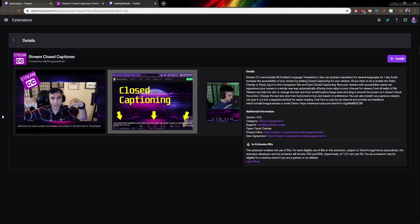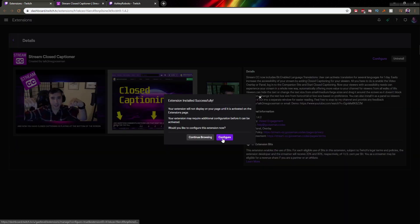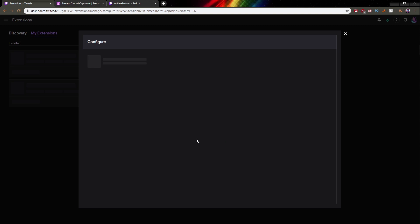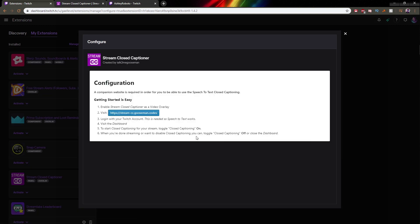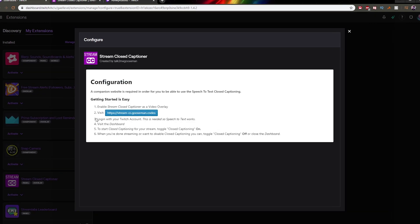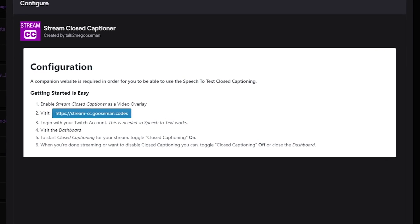Now, how do I add it to my stream? I would go to the extensions panel — I'll make sure to put a link in the description. All you have to do is click on it, then click install. You usually want to click 'configure' just in case there are any options to enable, and there you go — here are the steps.